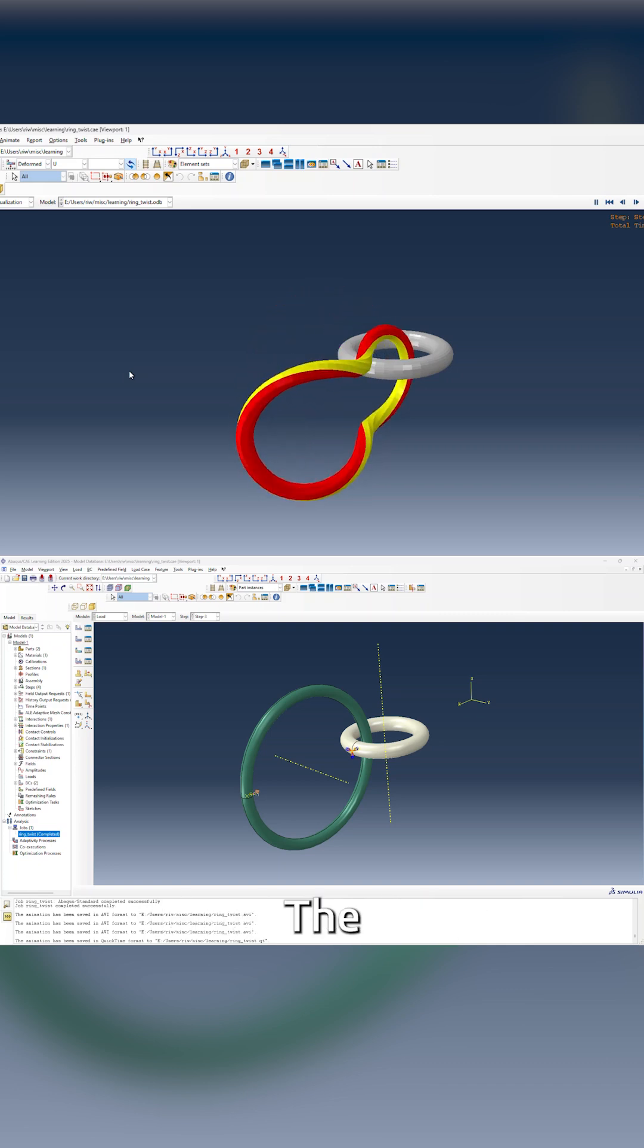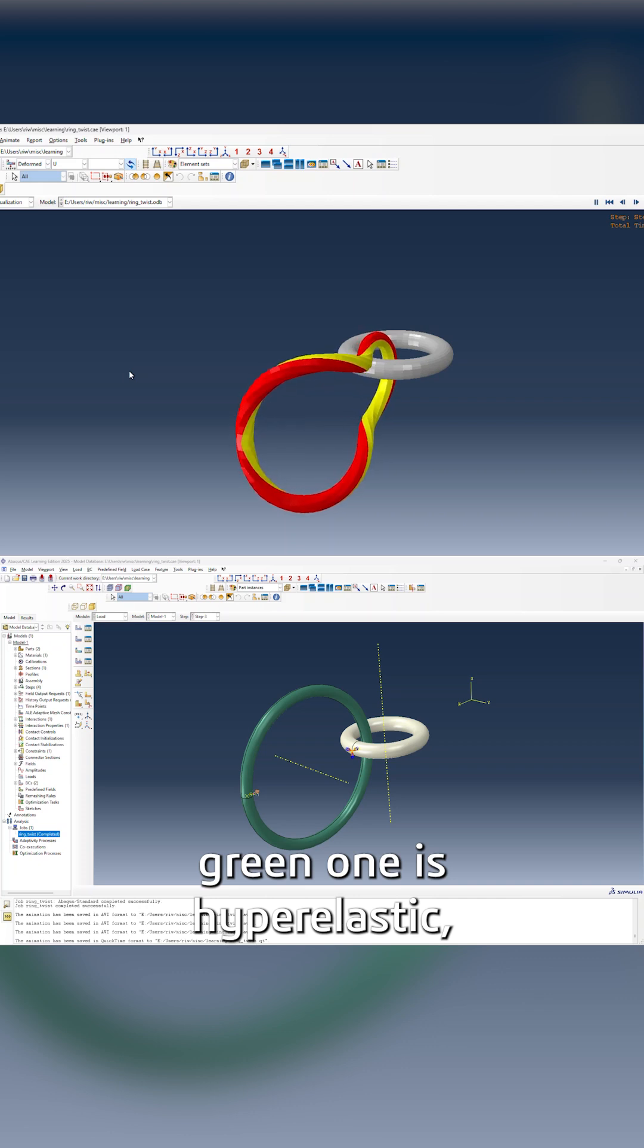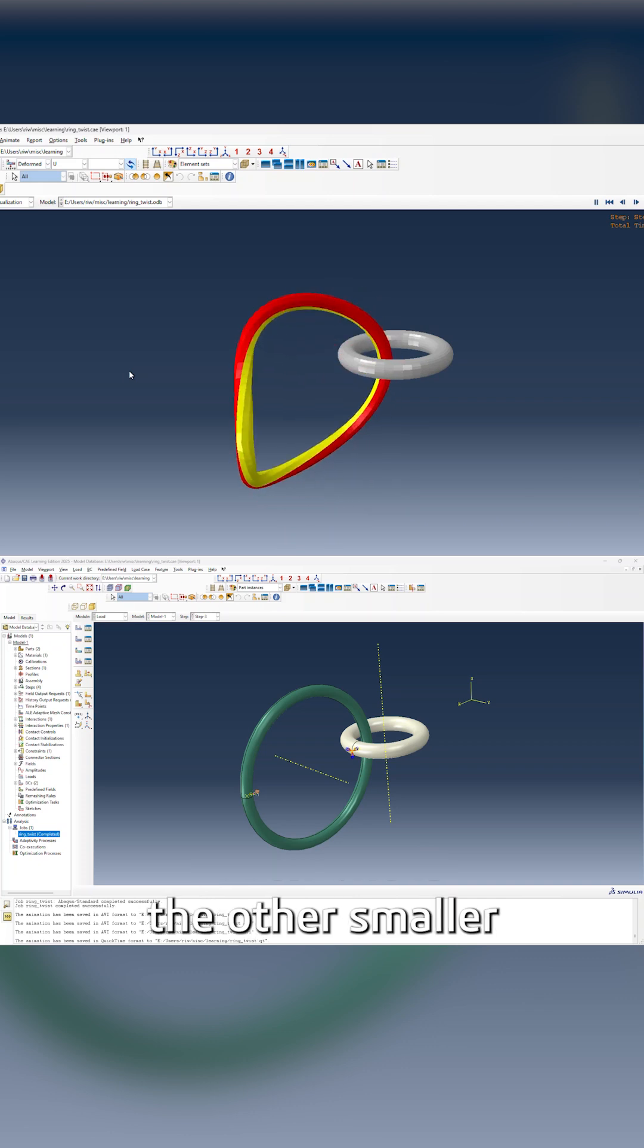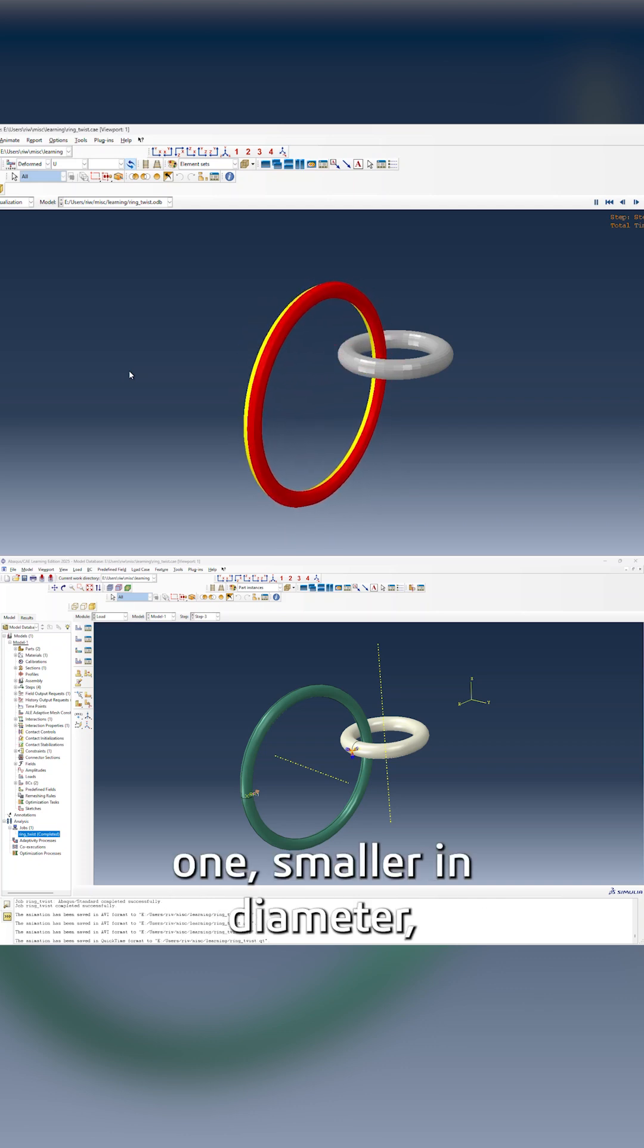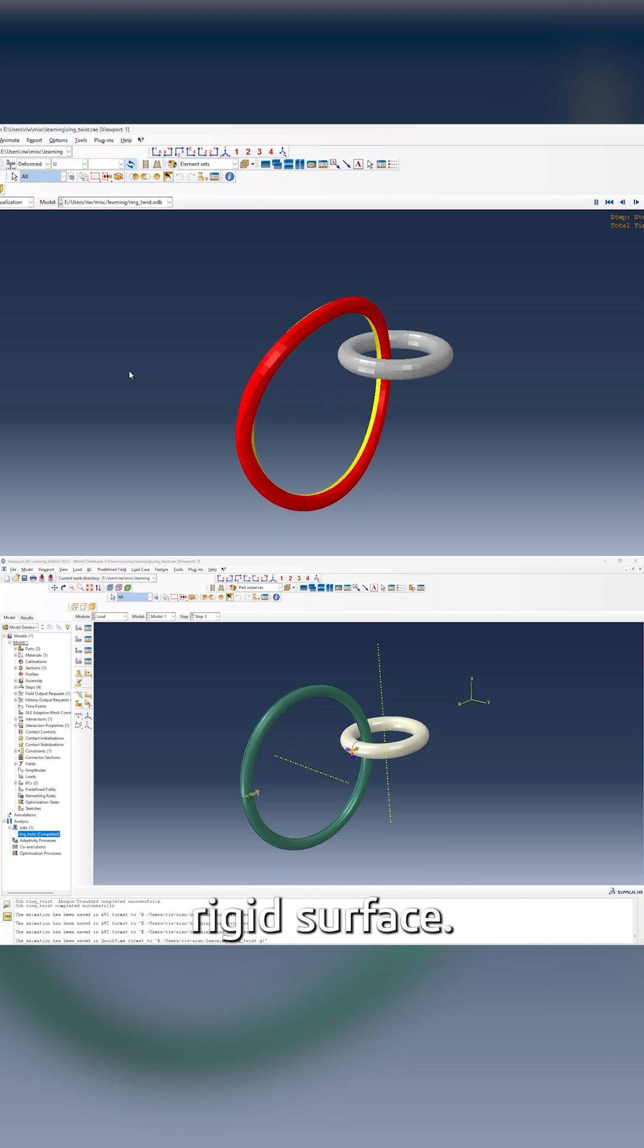The green one is hyperelastic. The other smaller one, smaller in diameter, is an analytical rigid surface.